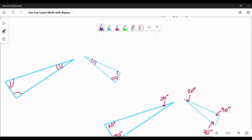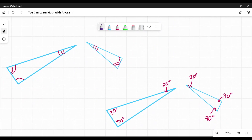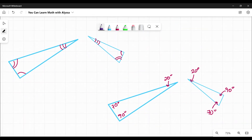Angle-angle-angle similarity says if we are given two triangles and we are told that all three angles are identical in both triangles — that their corresponding or matching angles are identical — then those triangles are similar.